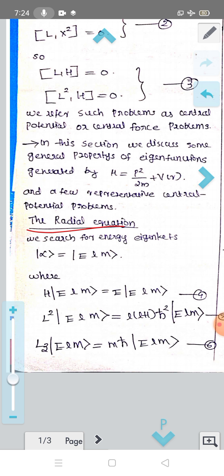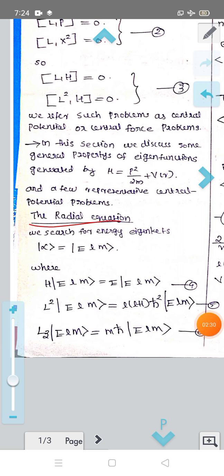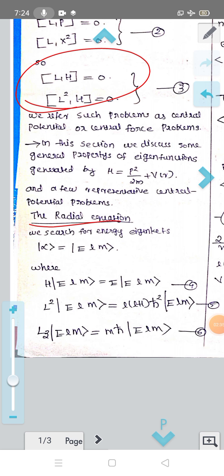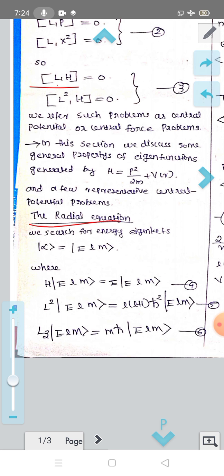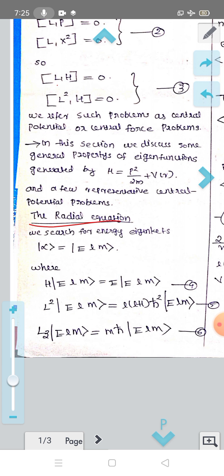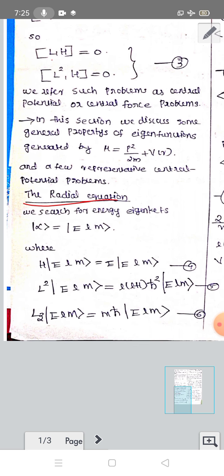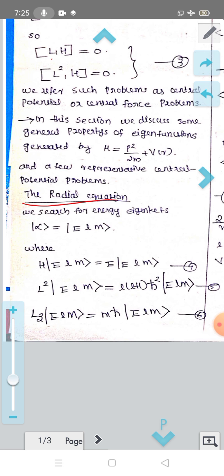Since L commutes with H and L² also commutes with H, there exist simultaneous eigen-kets. If some operator commutes with the Hamiltonian and another operator also commutes with the Hamiltonian, then there exist simultaneous eigen-kets for both operators. We are searching for such eigen-kets, choosing |α⟩ = |E, l, m⟩.